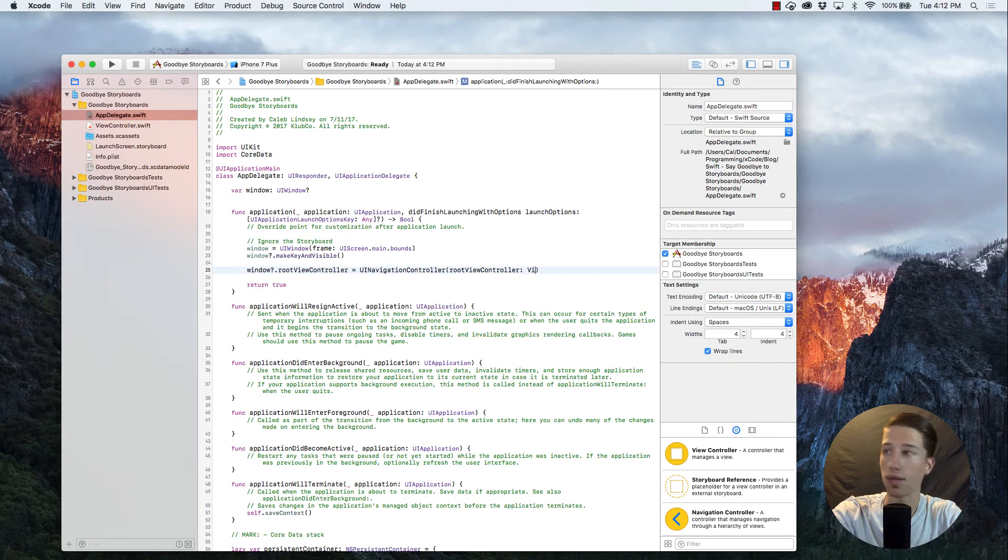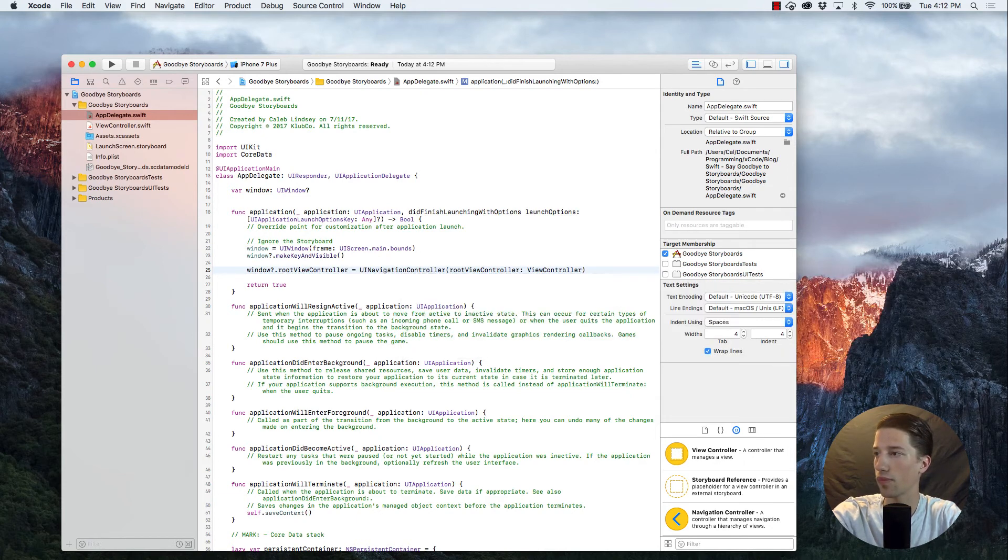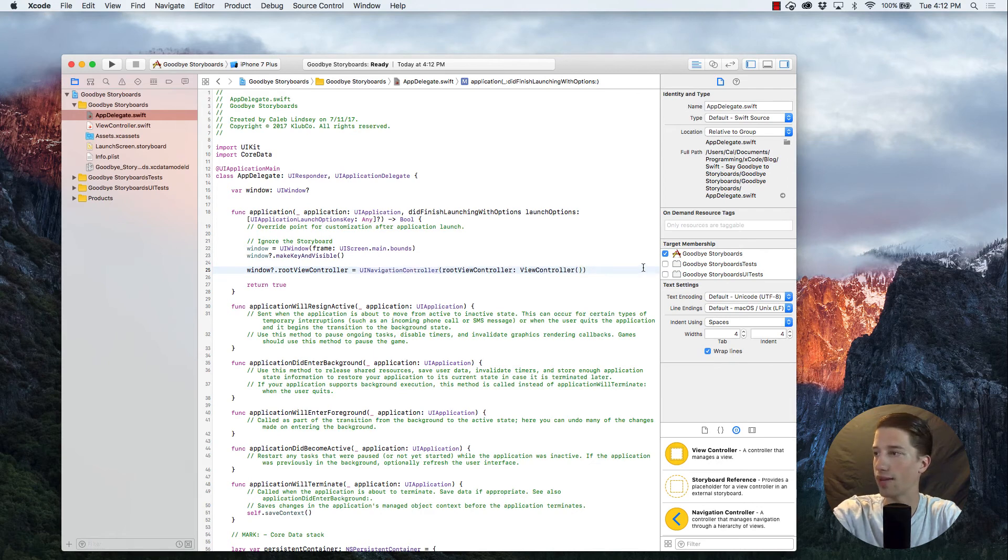And that is the ViewController right there. And you just want to give it that instantiation, which is these open and close parentheses.